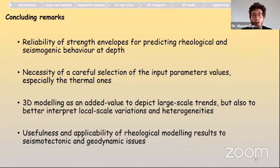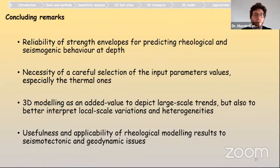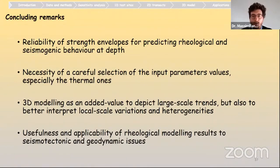A very careful selection of input parameters is needed because of the uncertainties. For the 3D modeling, this could help detect large-scale trends in rheological and seismotectonic features and could be applied to different fields. Thank you — I am here for questions if there are any.